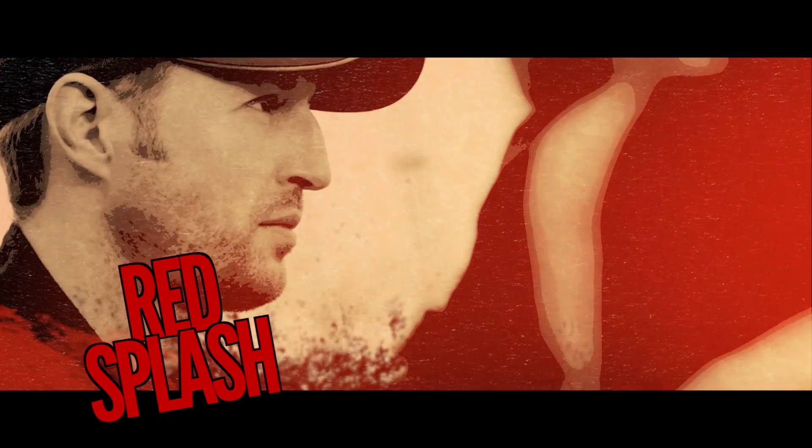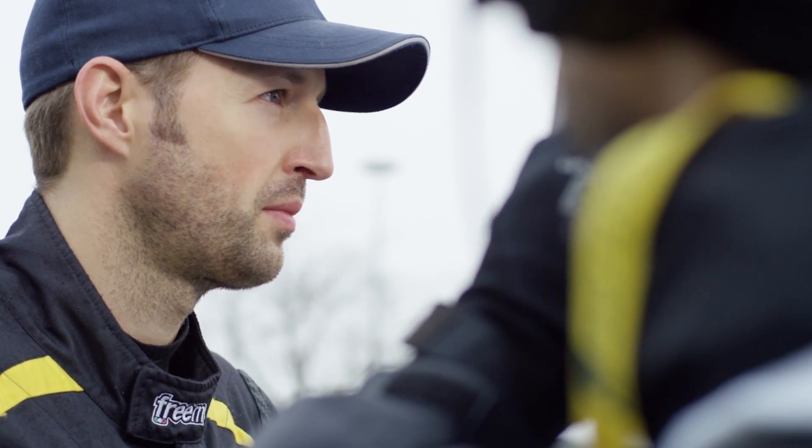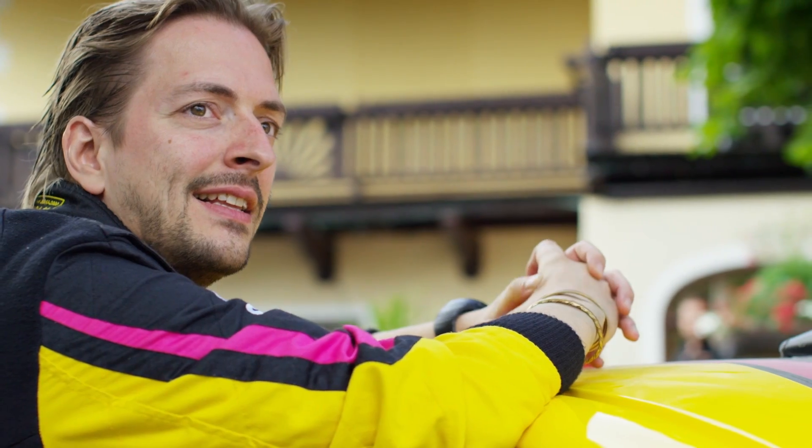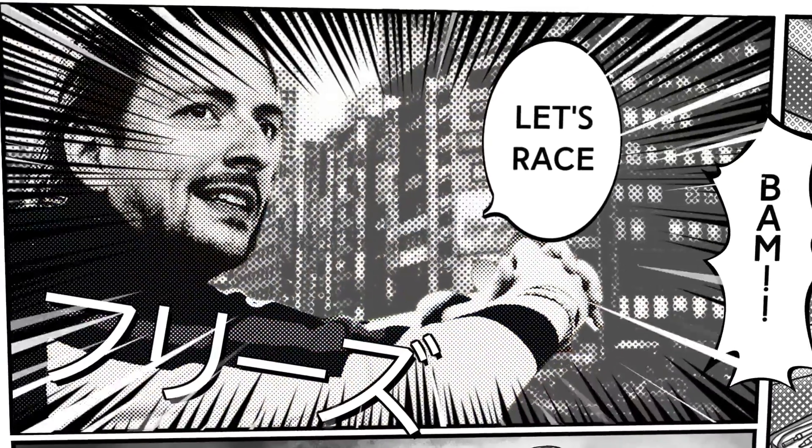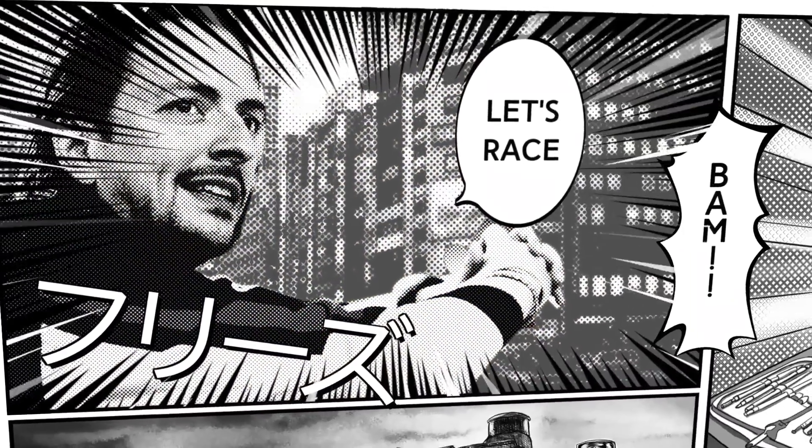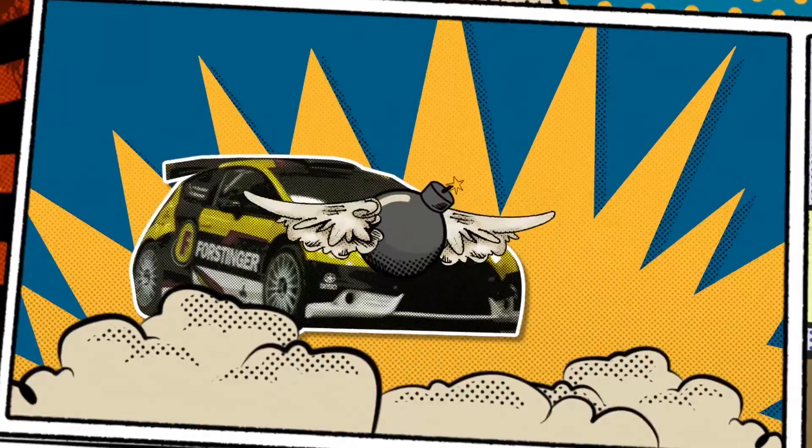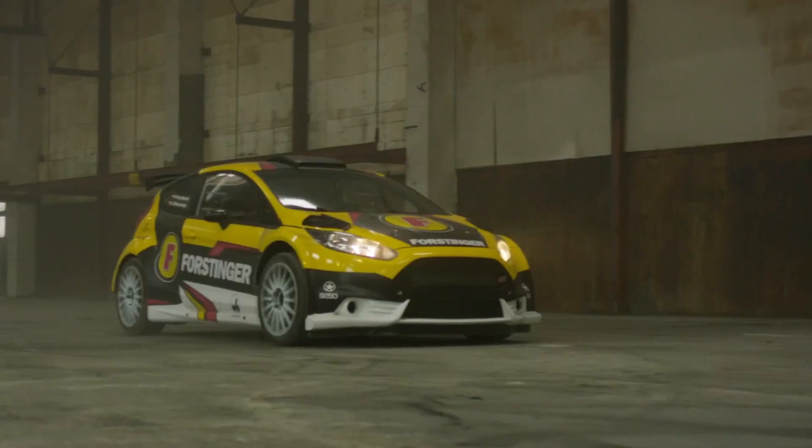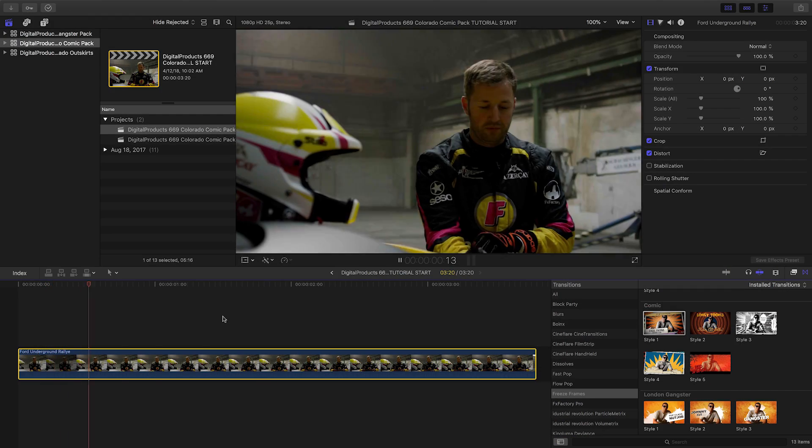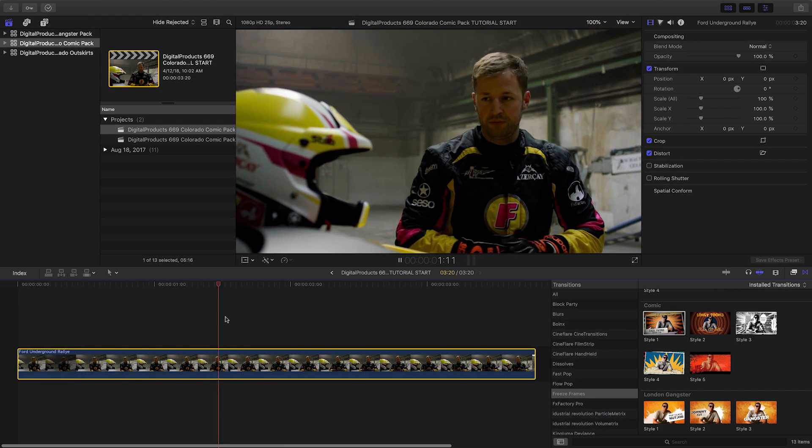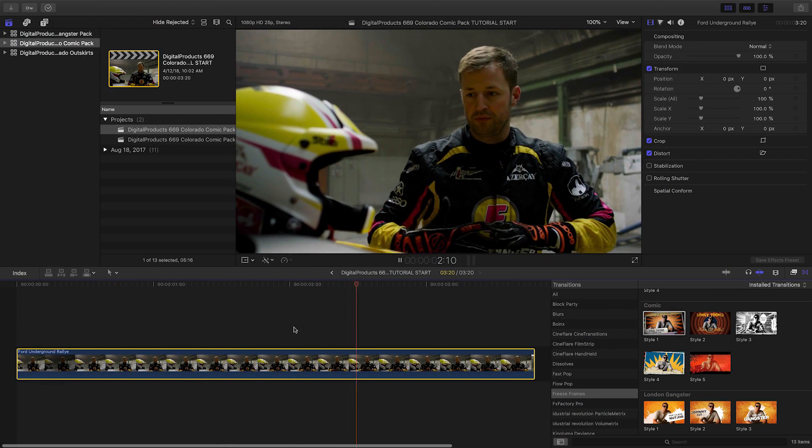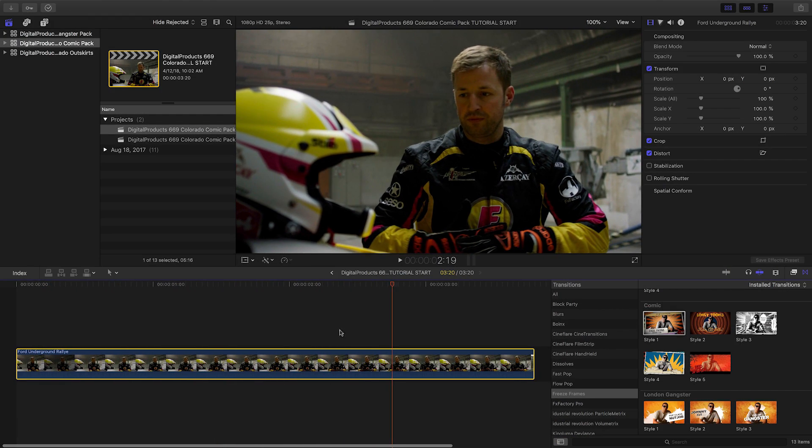Create exciting comic book style freeze frame 3D animations with Freeze Frames Comic Pack from Digital Products 669. Freeze Frames Comic Pack was created exclusively for Final Cut Pro X.